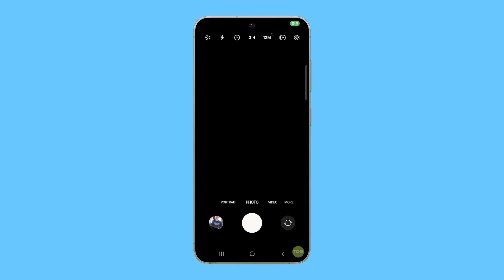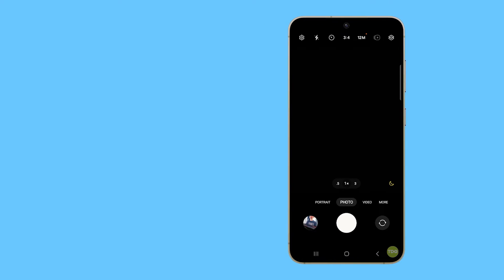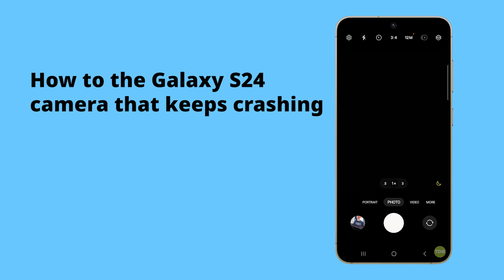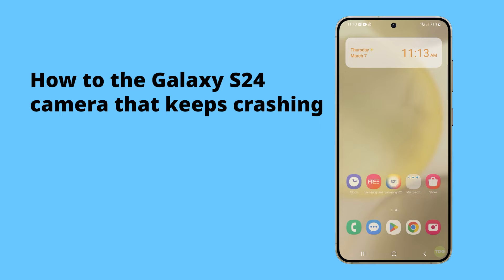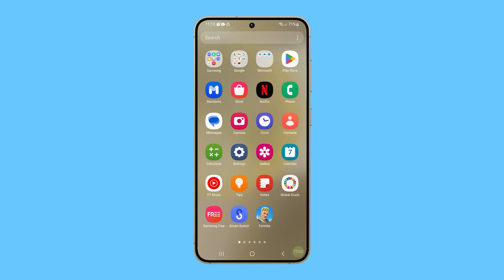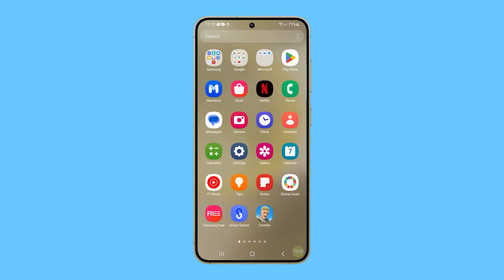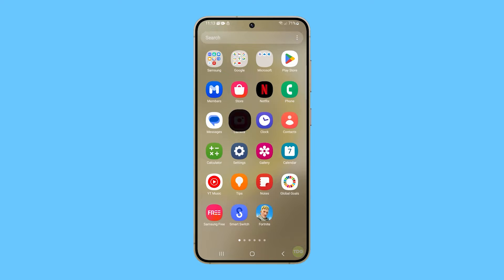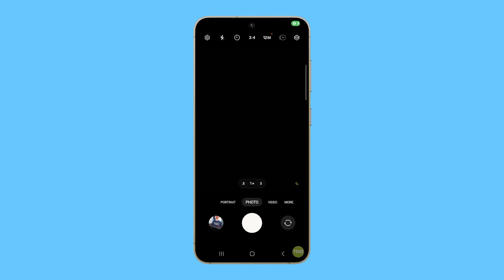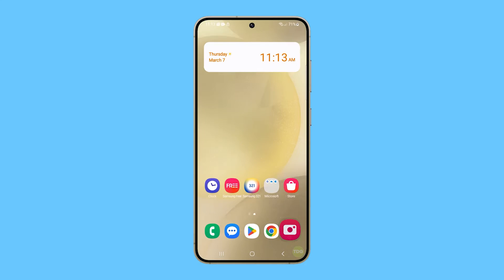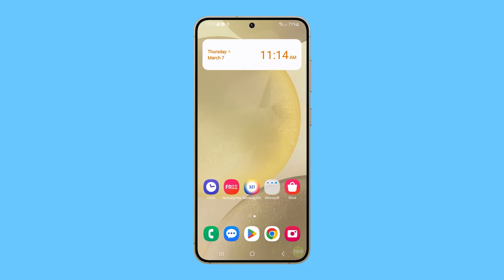The Galaxy S24's camera can crash due to several reasons. Software issues such as bugs in the camera application or outdated firmware can lead to the camera malfunctioning. Other potential causes include incorrect settings within the camera application, conflicts with other applications, and hardware problems.